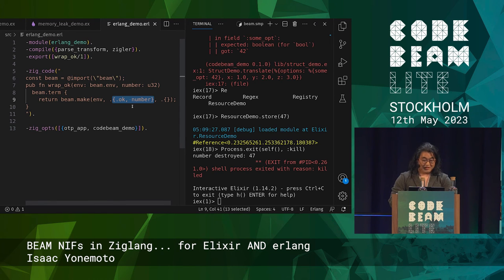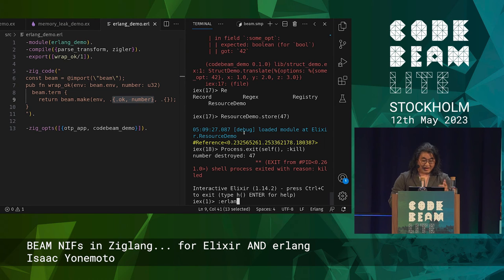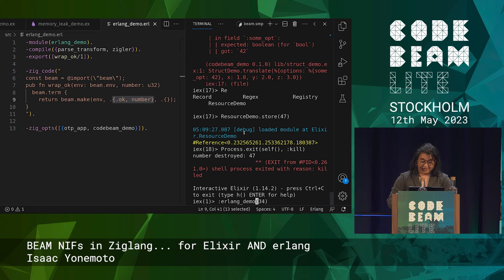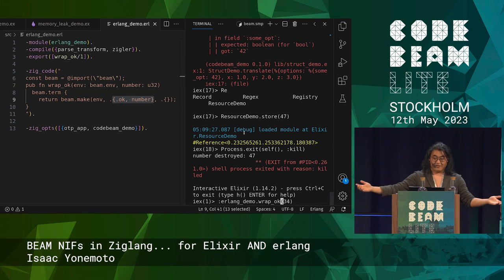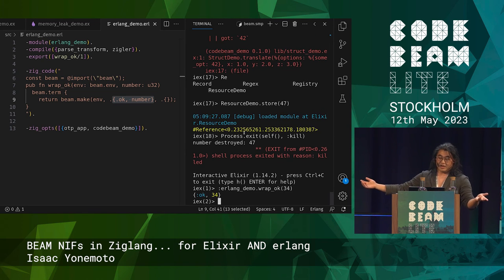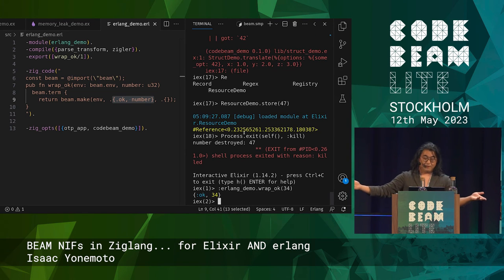Let's test this — it requires a u32, so let's do 34. And you can see that it returns the atom ok with 34 inside of a tuple.